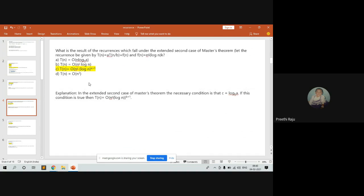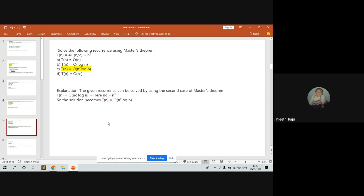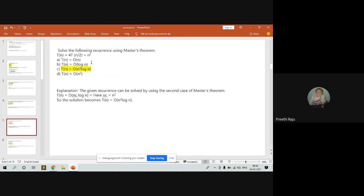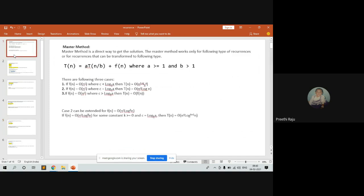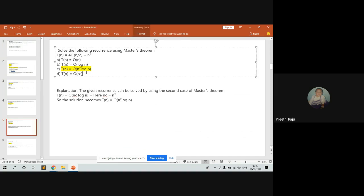Solve the following recurrence using the master theorem: T(n) = 4T(n/2) + n². We know T(n) = aT(n/b) + f(n). The given function f(n) = n², so n^c = n², meaning c = 2. We compute log_b(a) = log_2(4) = 2, so c equals log_b(a). This falls under Case 2, and we write T(n) = Theta(n^c * log n) = Theta(n² log n), so the answer is T(n) = O(n² log n).